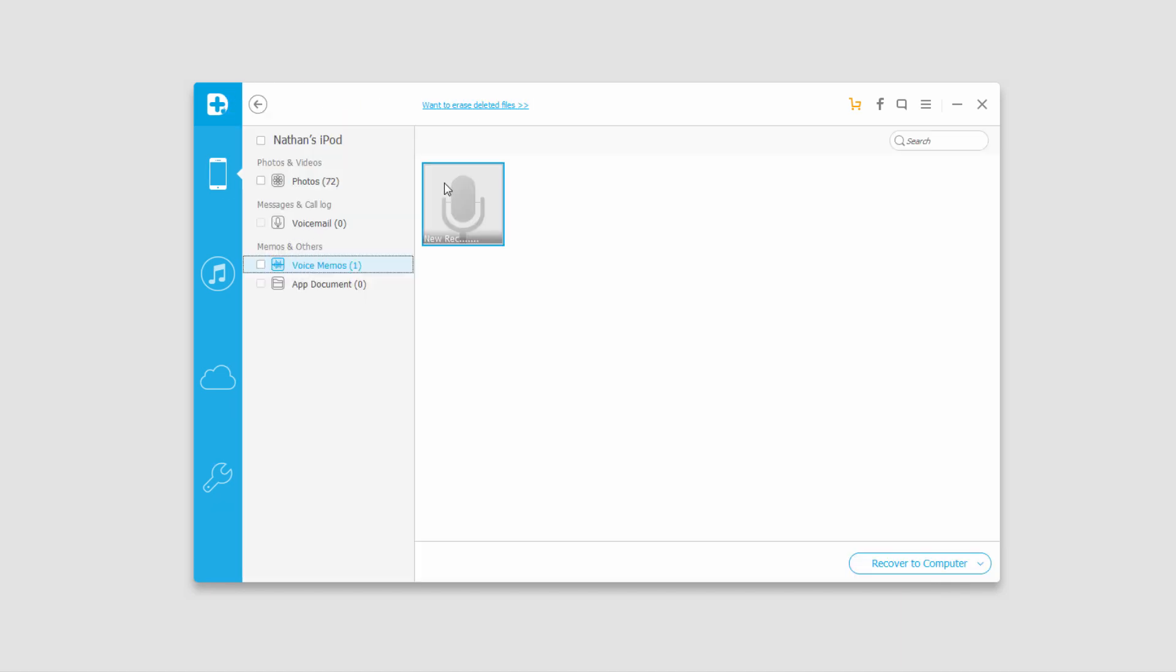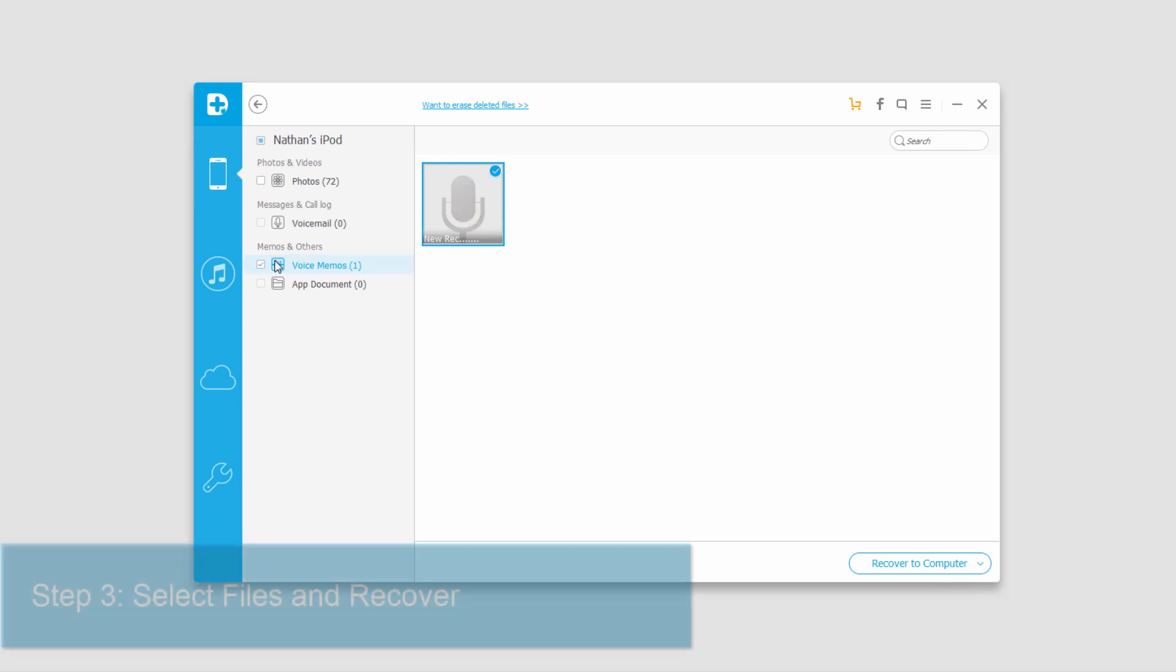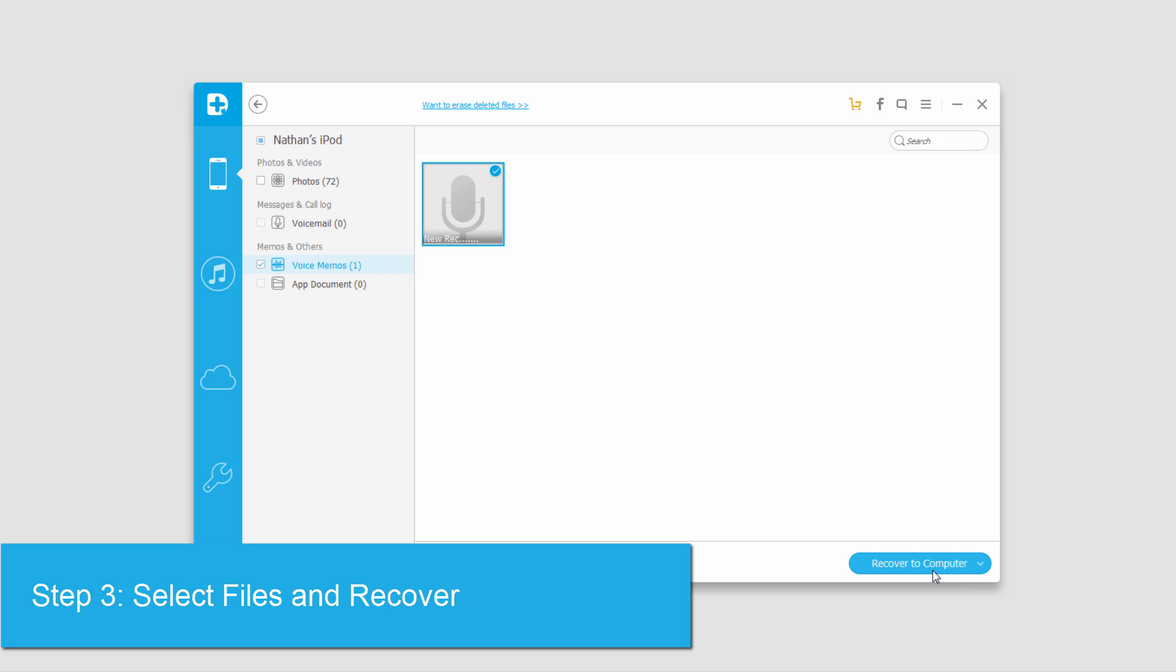Let's say this voice memo here is my WhatsApp history. To recover it, I can click on it and preview it which is nice, but I'll select it. Then I'll click on Recover to Computer and select my file location.